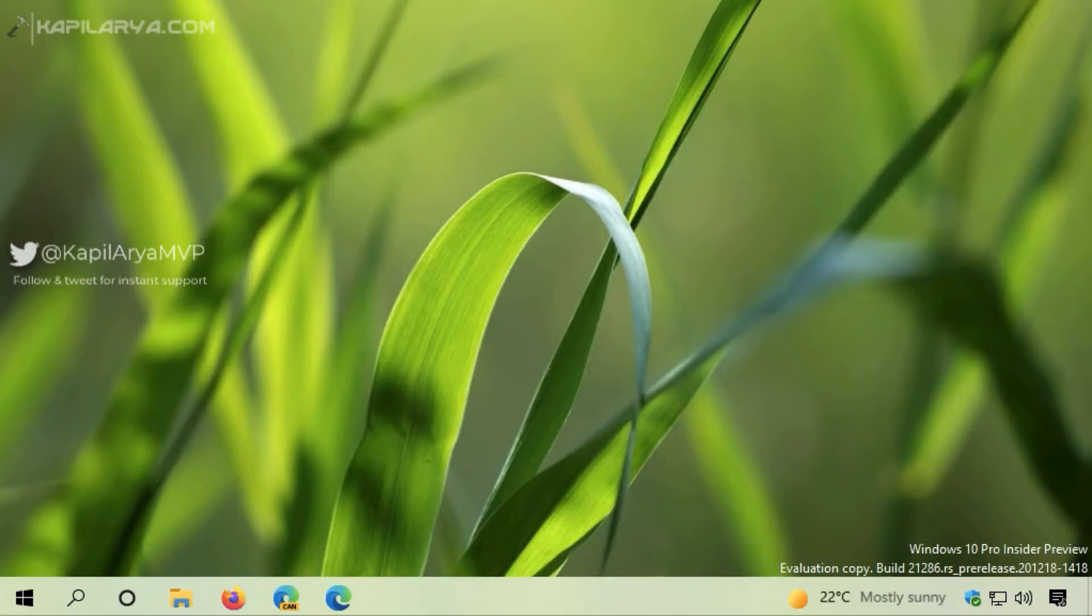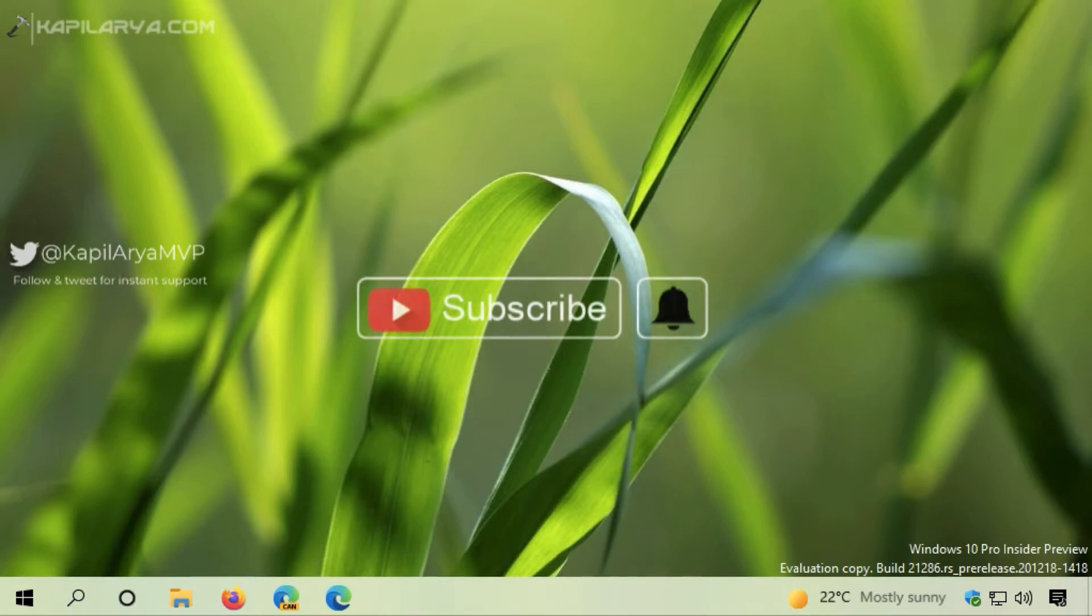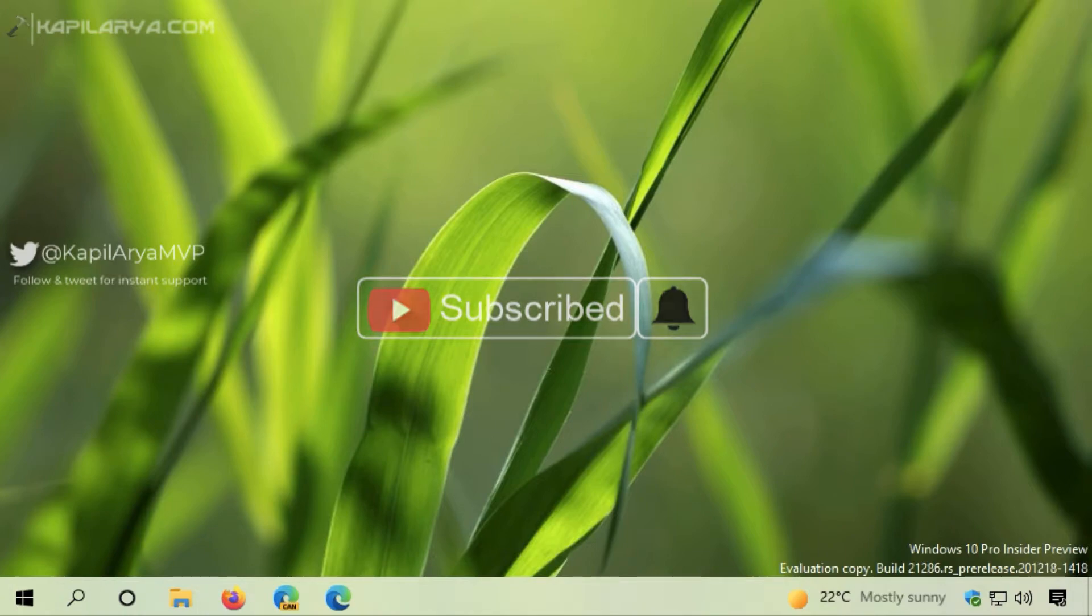Hello and welcome to my YouTube channel. If you haven't subscribed yet, please subscribe and press the bell icon to receive notifications about my new videos.